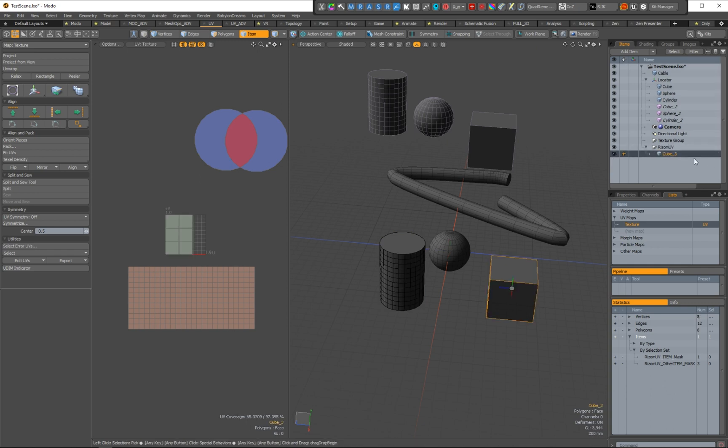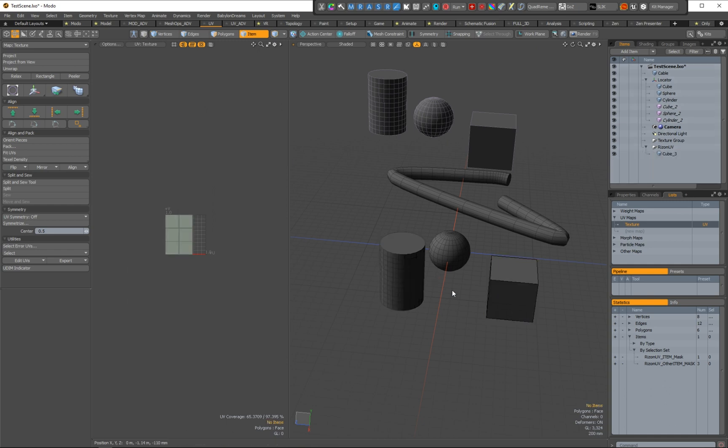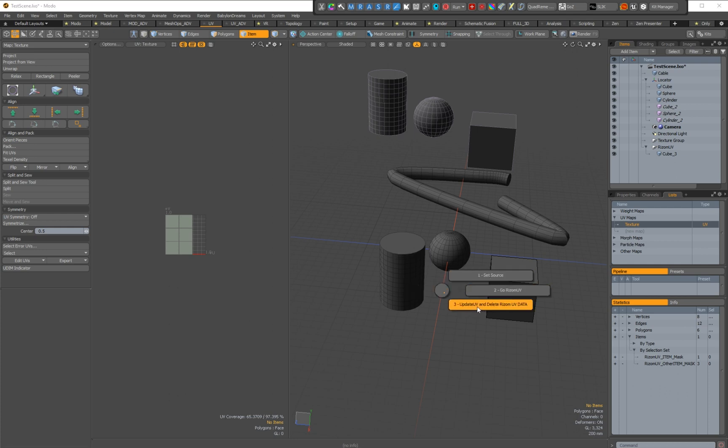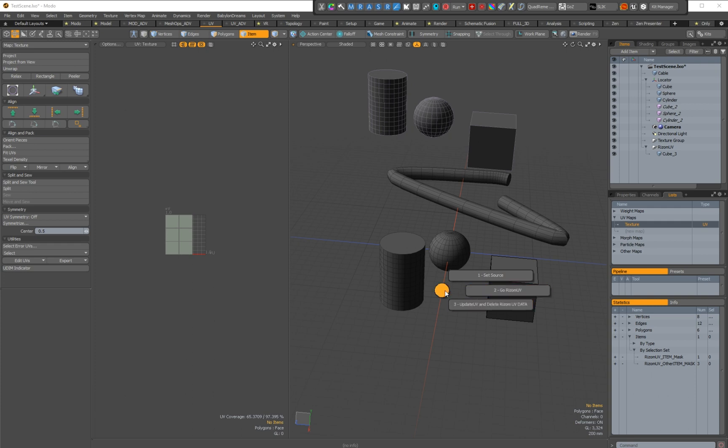Okay, so we have the cube here. And now we can run the one mesh item method, three steps method, and update and delete with Rhizom UV data. But this will work only on the texture here that is selected, the default one. So if you are working with multiple UV sets, you might not use this one. This one is for only one UV set in one mesh item.